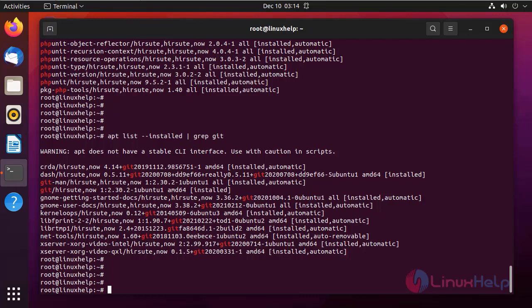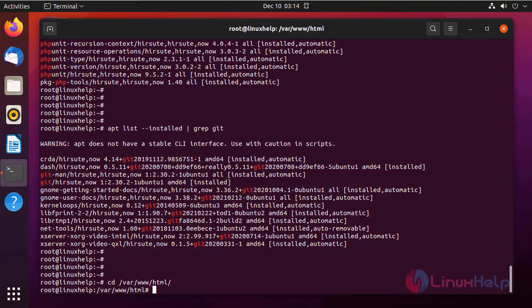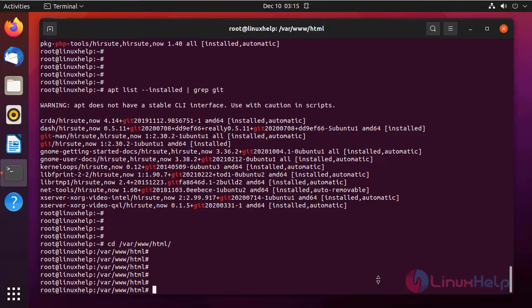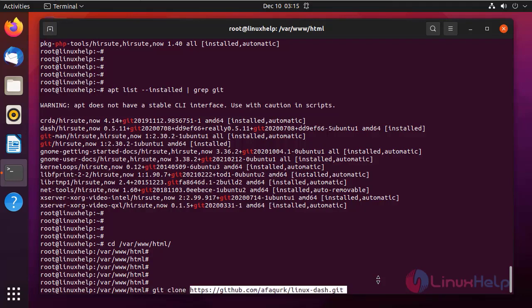After checking, I am changing the directory to the Apache home directory. Here I am going to clone the Linux Dash repository. To clone the repository, use command git clone repository path.